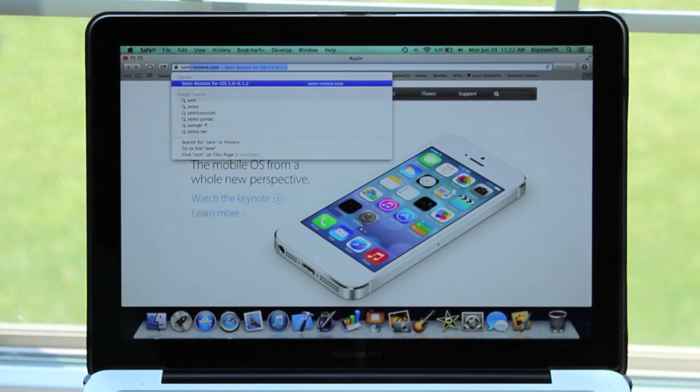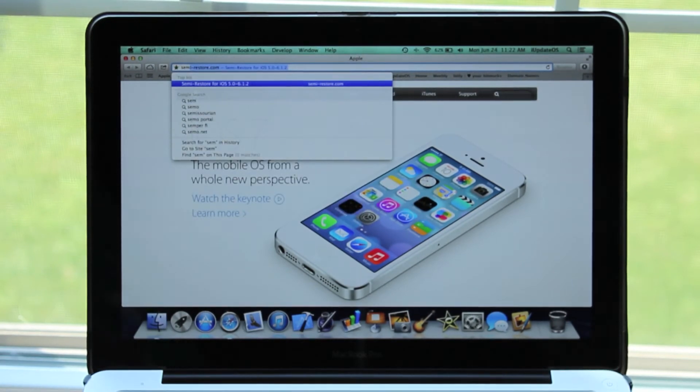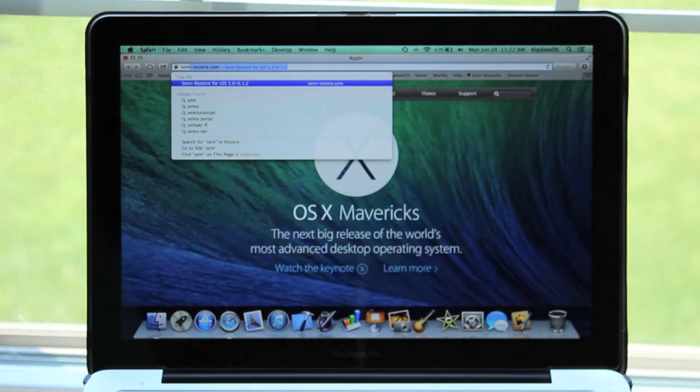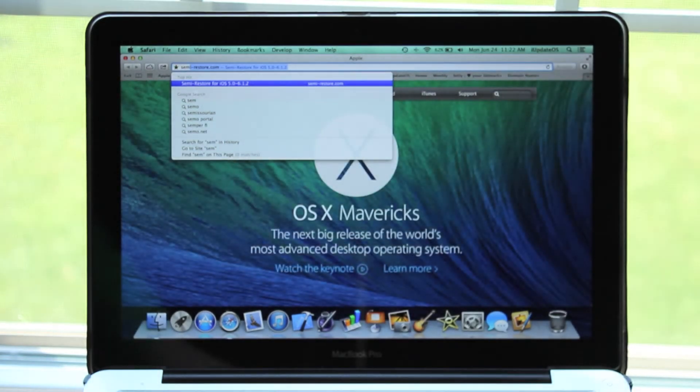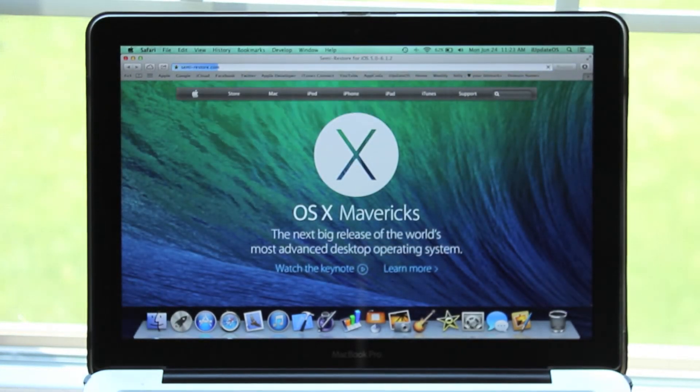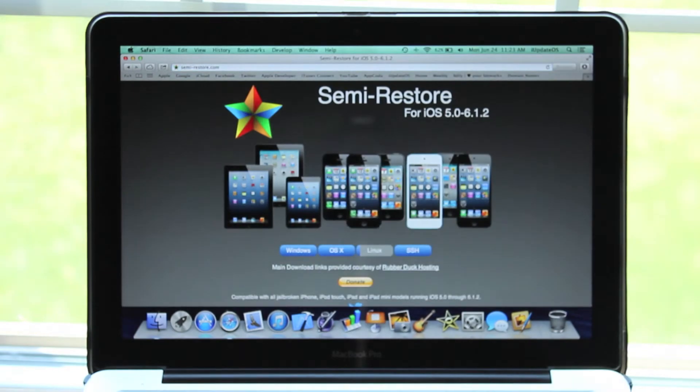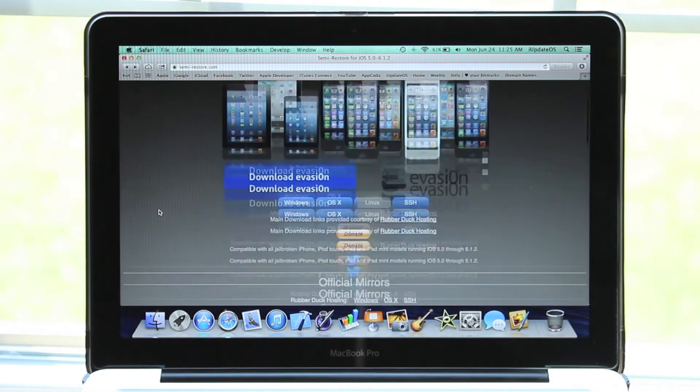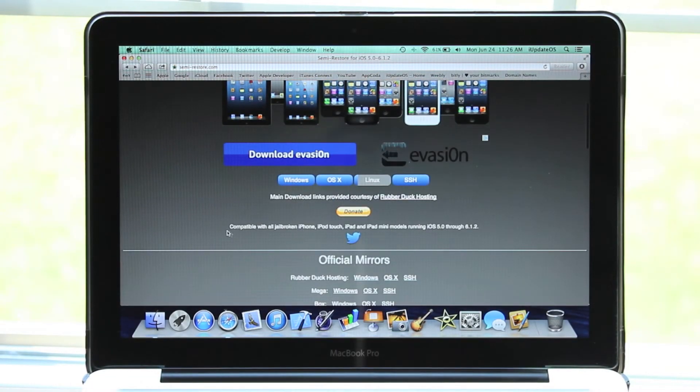Once you've done all that, head over to SemiRestore.com. Near the top of the page, you'll see two download buttons - one for Windows and one for OSX. If you're on Windows, download Windows. If you're on a Mac, click on OSX.